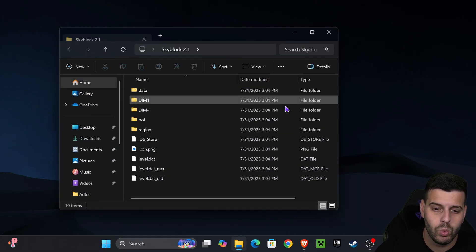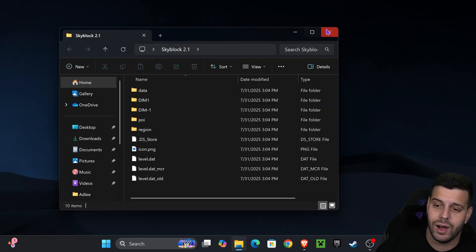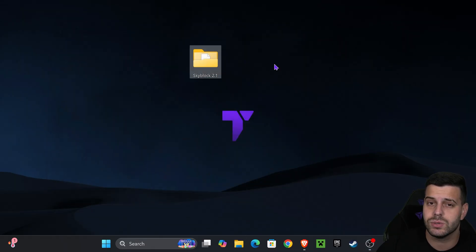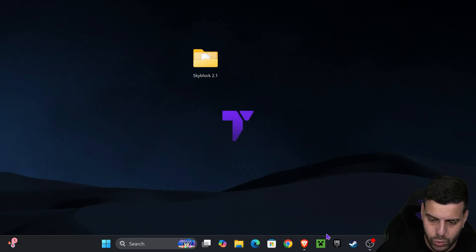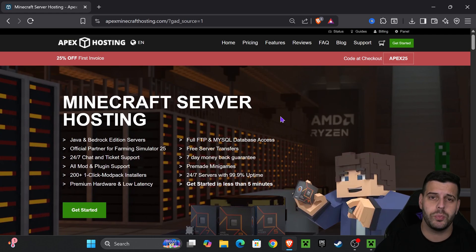Now we need to add this world into Minecraft. To do so, you want to go ahead and open your Minecraft launcher.